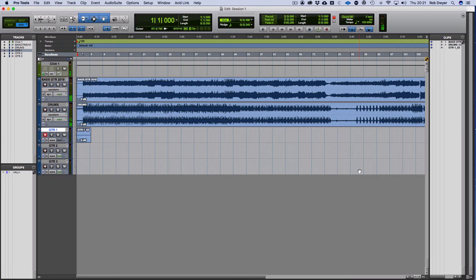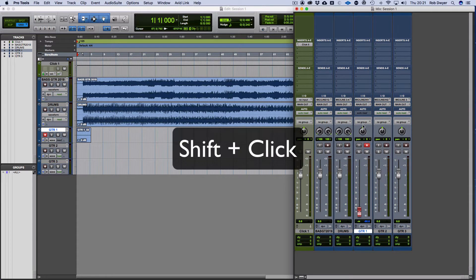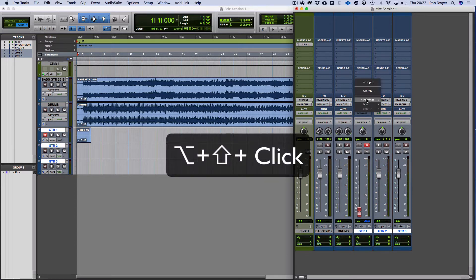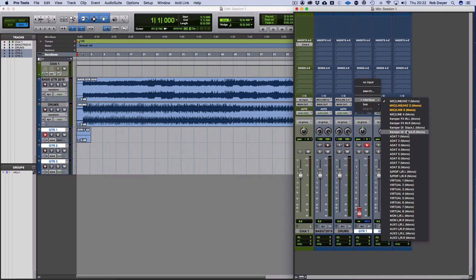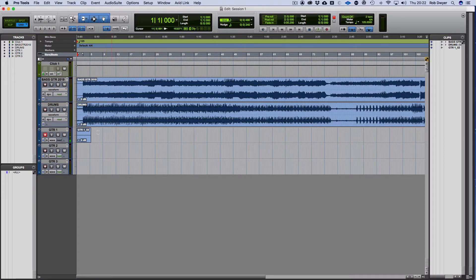There's a problem because I haven't set my input. In order to set the input, I'm going to highlight these three channels, hold Option+Shift — because I can do all of these at the same time — and select this track here, which is the input I need. There we go — I've got my guitar sound, so I'm going to go again now that I've got the right input.